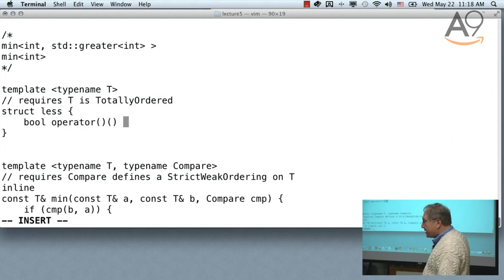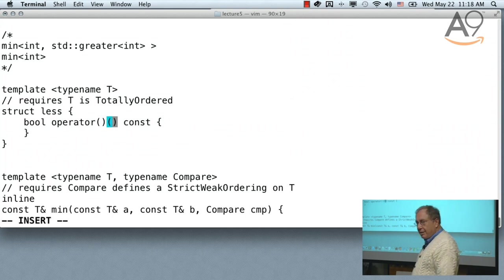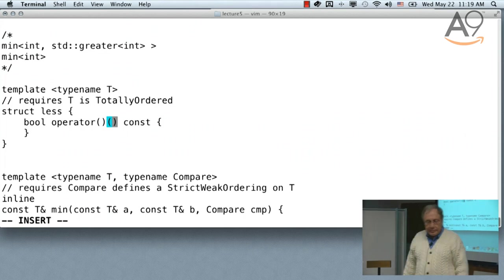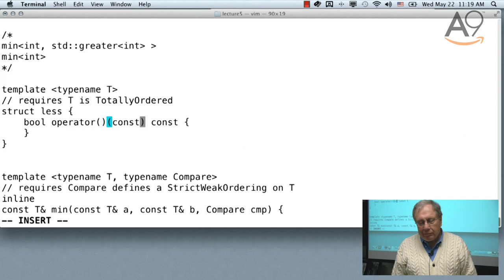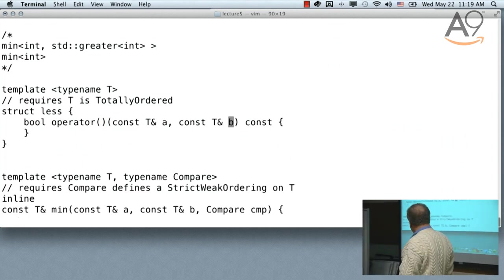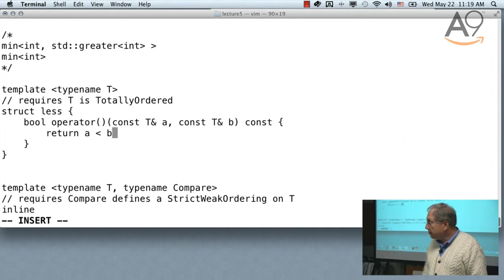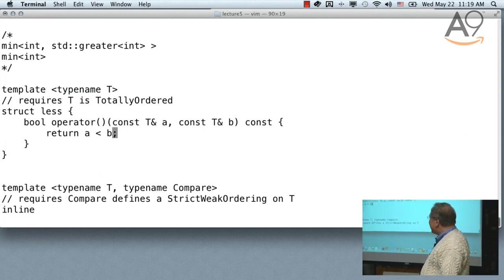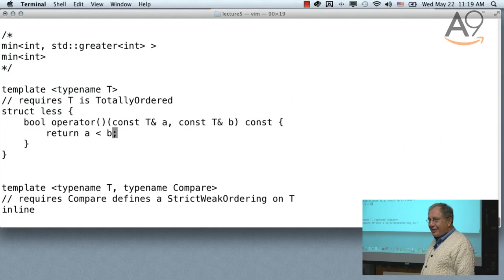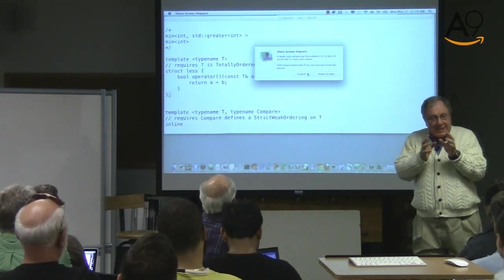We need to take in two values of type T — we take them as const references because we don't want to waste time copying them. And then return 'a < b'. Of course there is a gross terrible mistake in this code — never forget the semicolon at the end. So observe what we do: we create a type which, when passed, allows the compiler to inline the comparison.